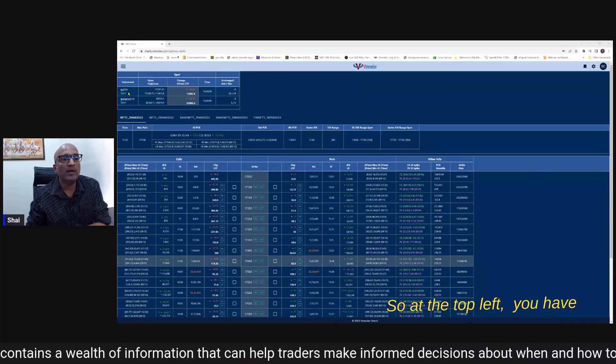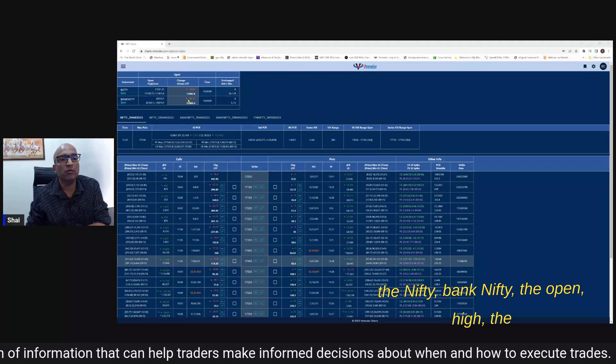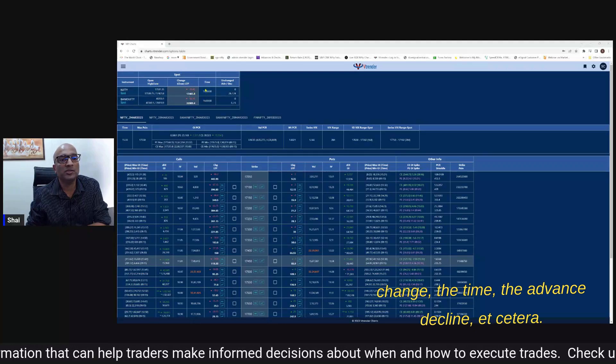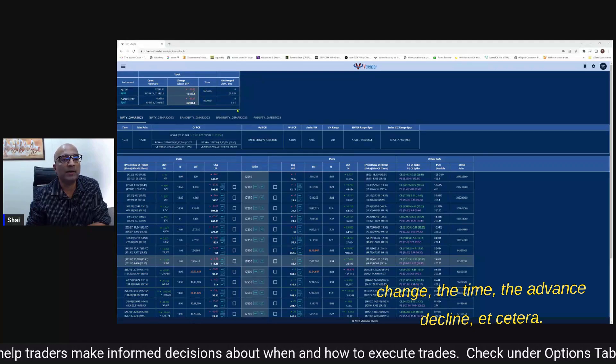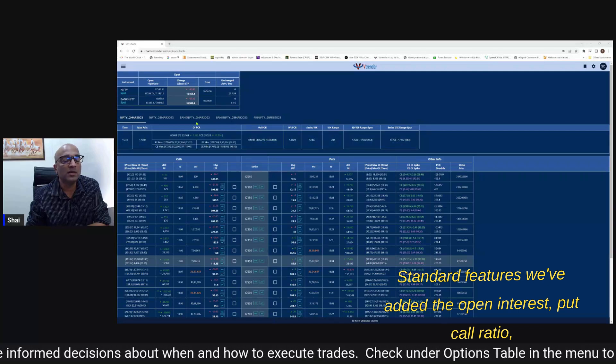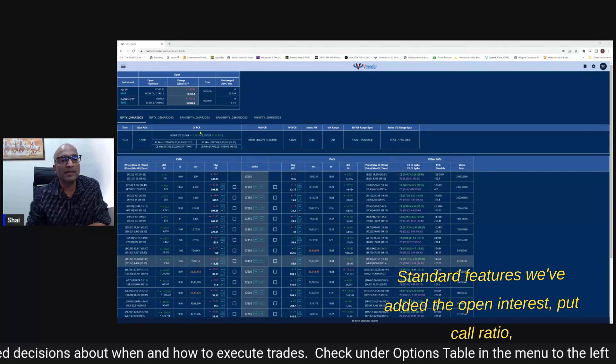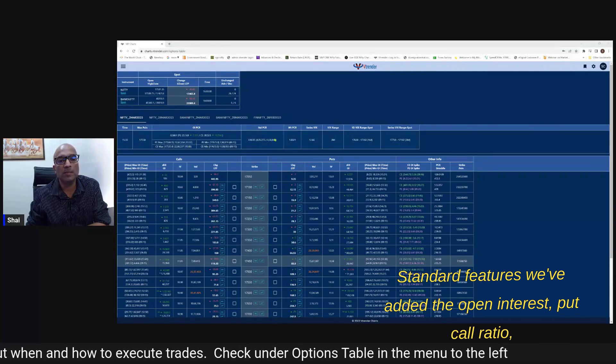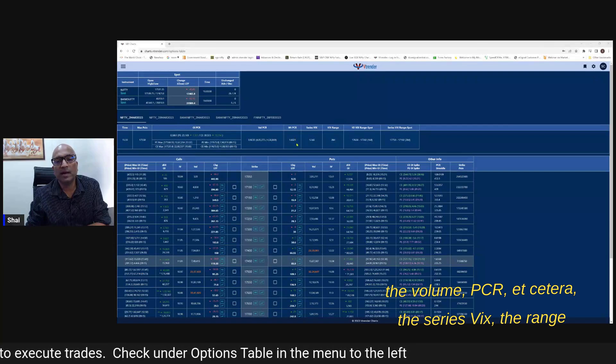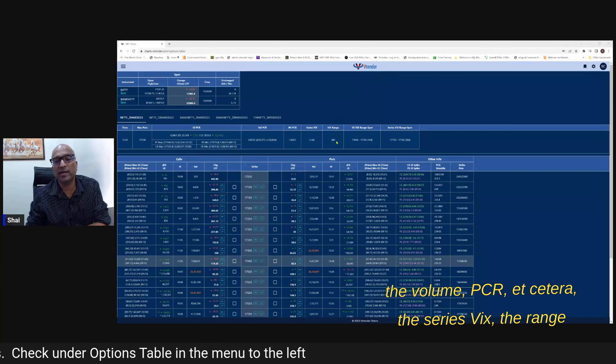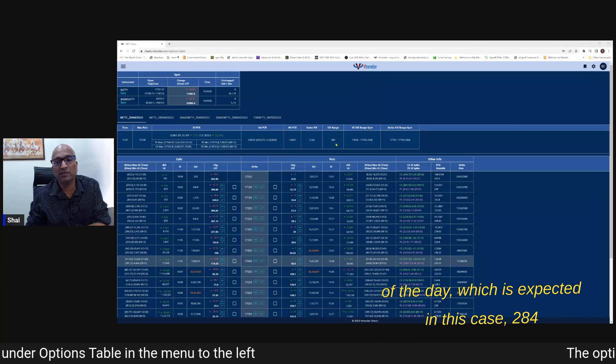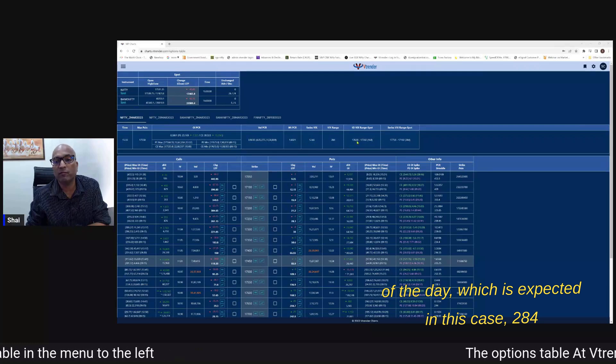At the top left you have the nifty bank nifty, the open high, the change, the time, the advance decline - standard features. We've added the open interest put call ratio, the volume PCR. The series VIX, the range of the day which is expected in this case 284 points.